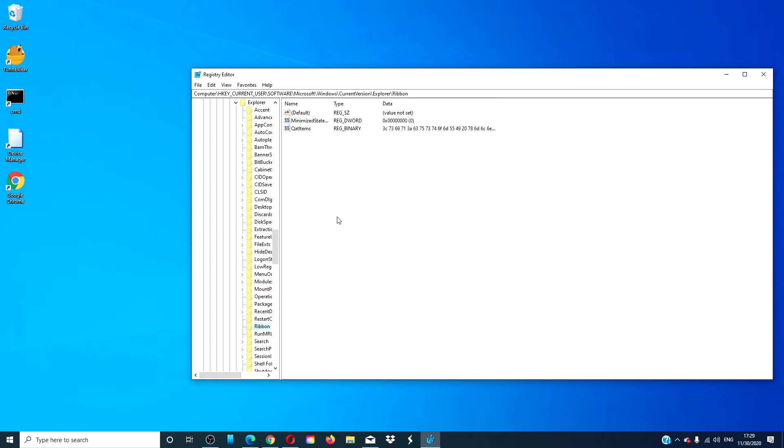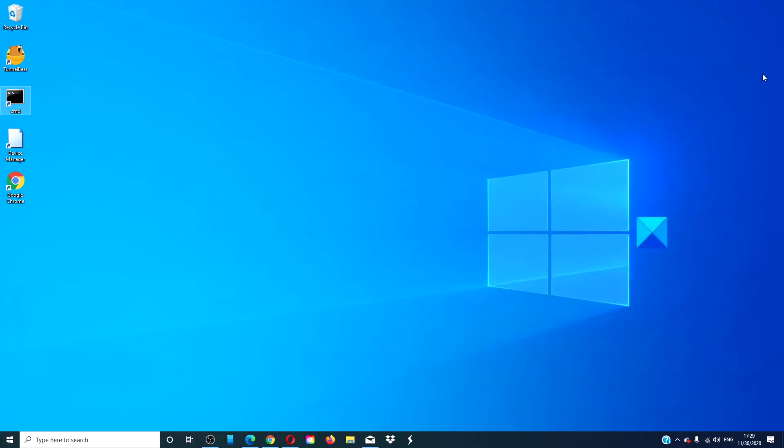Look for a DWORD called Q-A-T-I-T-E-M-S and delete it. Restart your system and see if that fixes the problem.